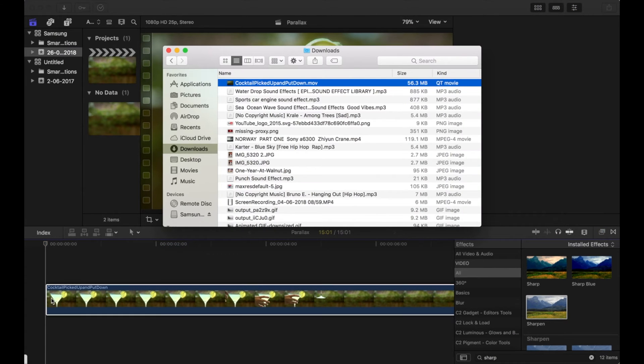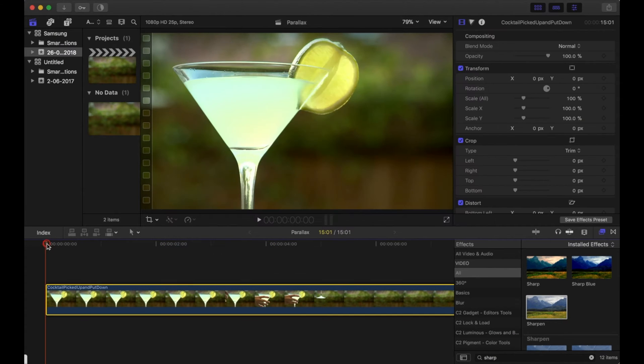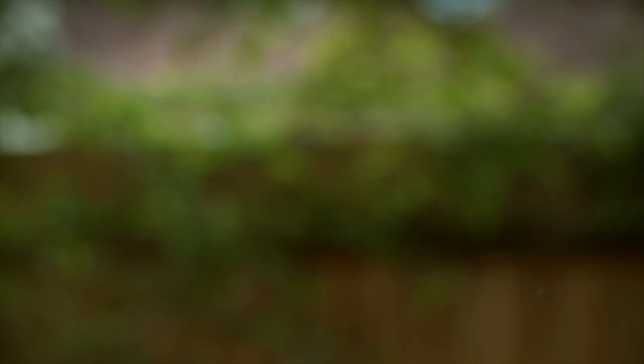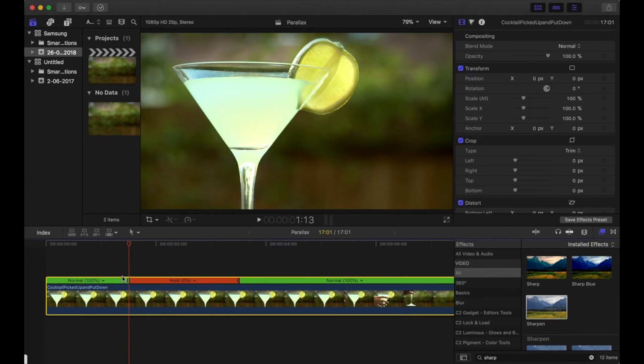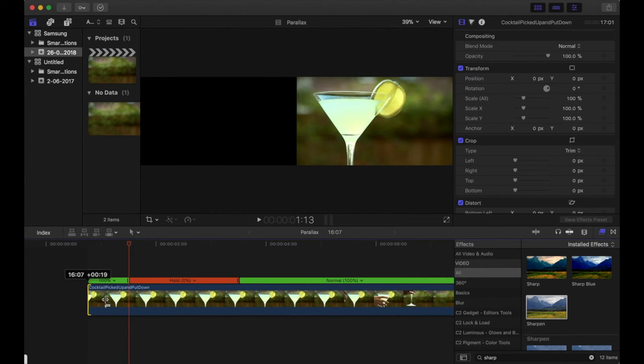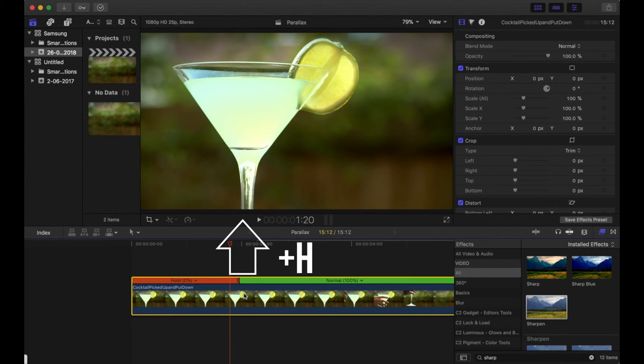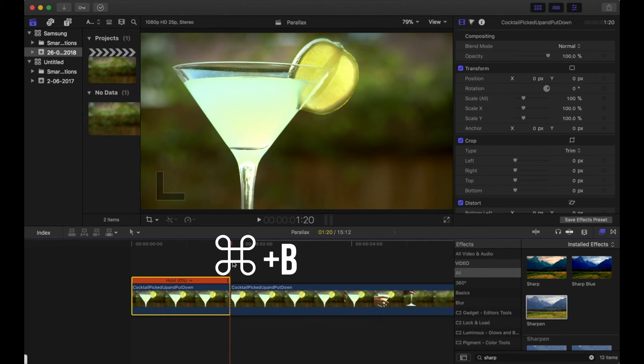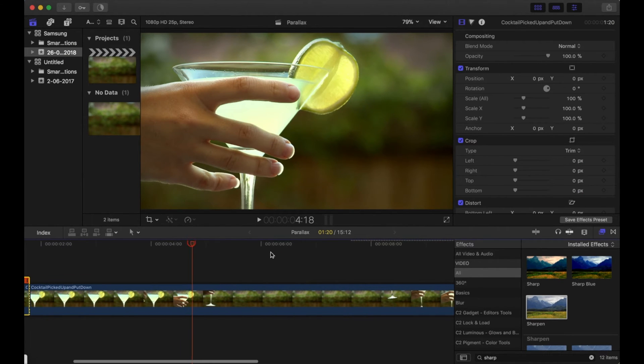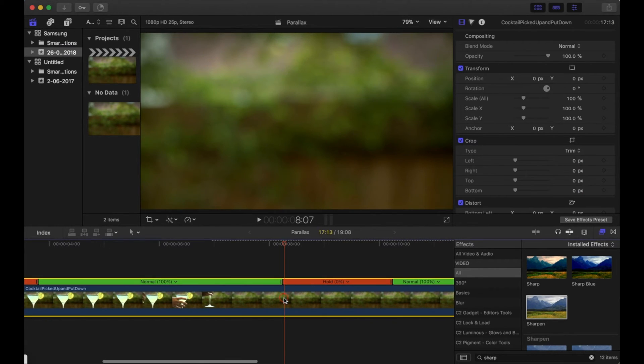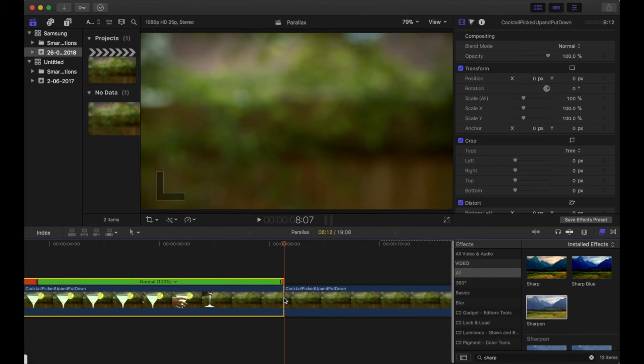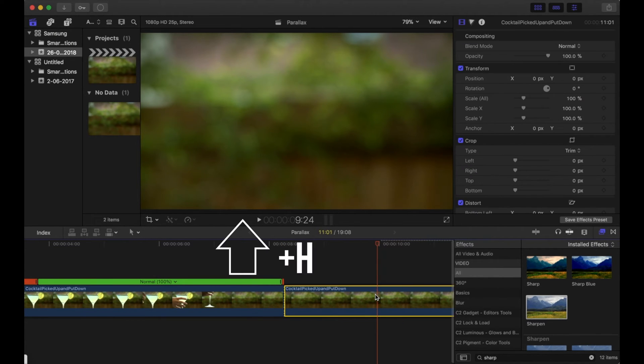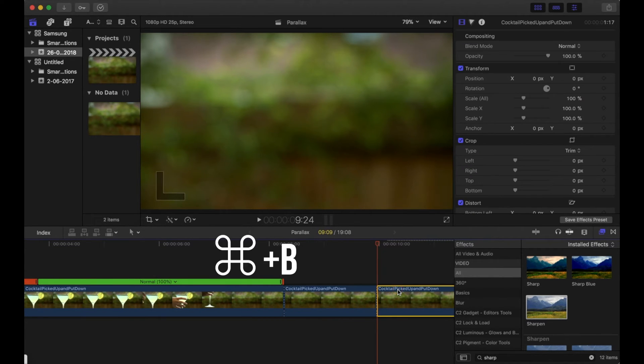Okay, so I've grabbed this clip and it's of this drink being lifted up and taken out of the shot. I'm going to cut the clip with Shift H to hold one of the frames where the drink is in the scene, then I'm going to move it along to where the drink is out of the scene. I'm going to do the same thing, Shift H, and then cut that.